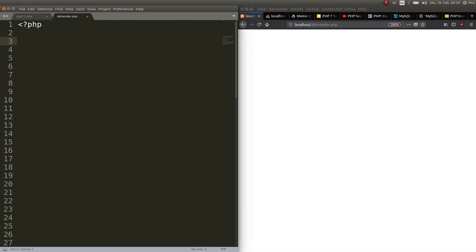We do this object-oriented way because we have already covered the basics of object-oriented programming. There's no reason why you shouldn't do it in a procedural way. I'm just doing it object-oriented because this is how you would mostly do it in real life.